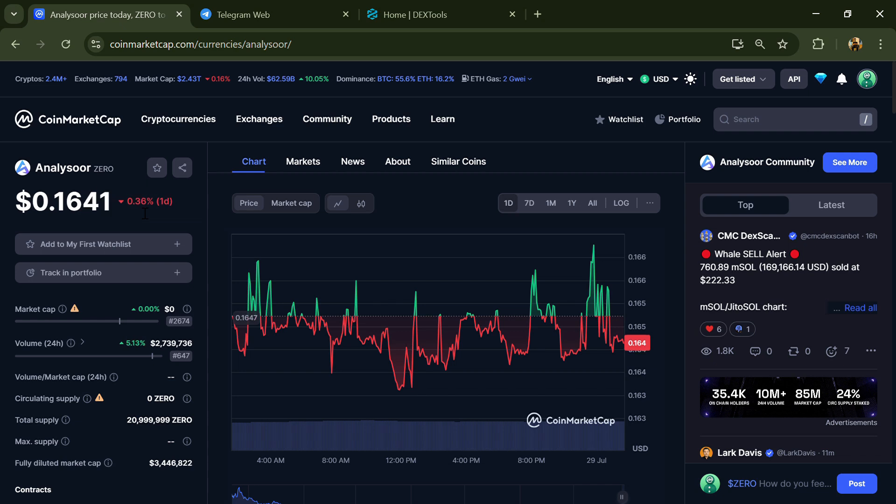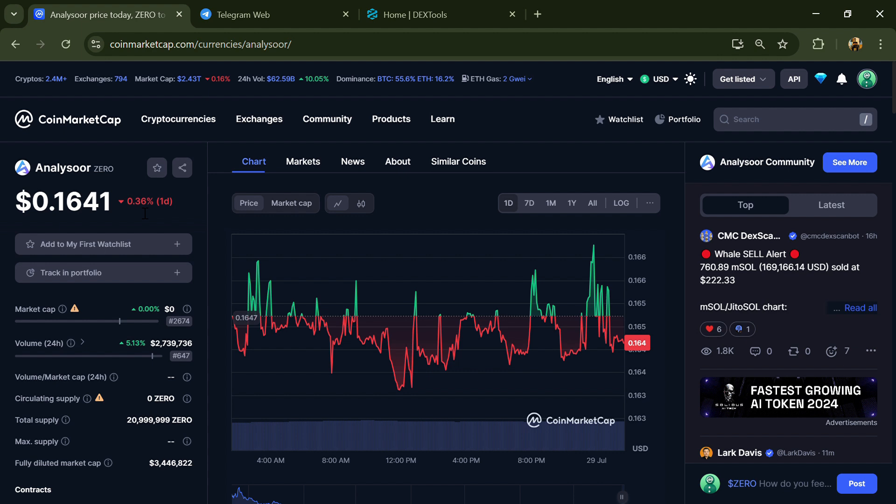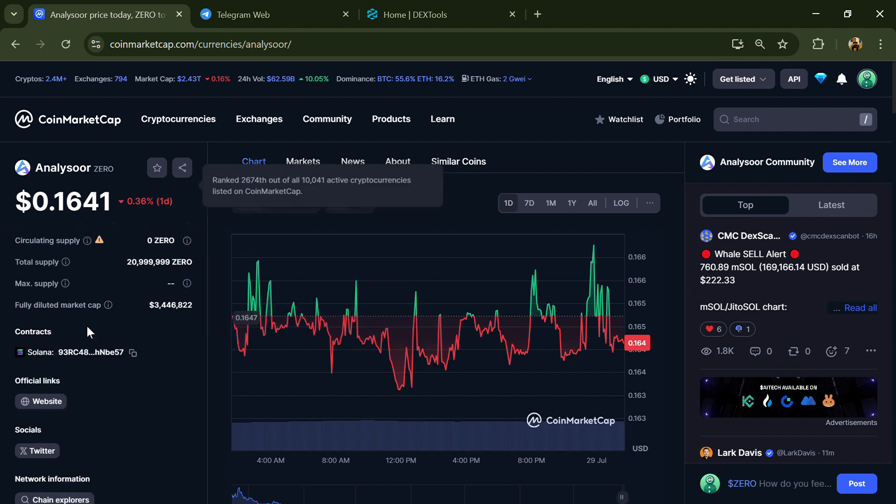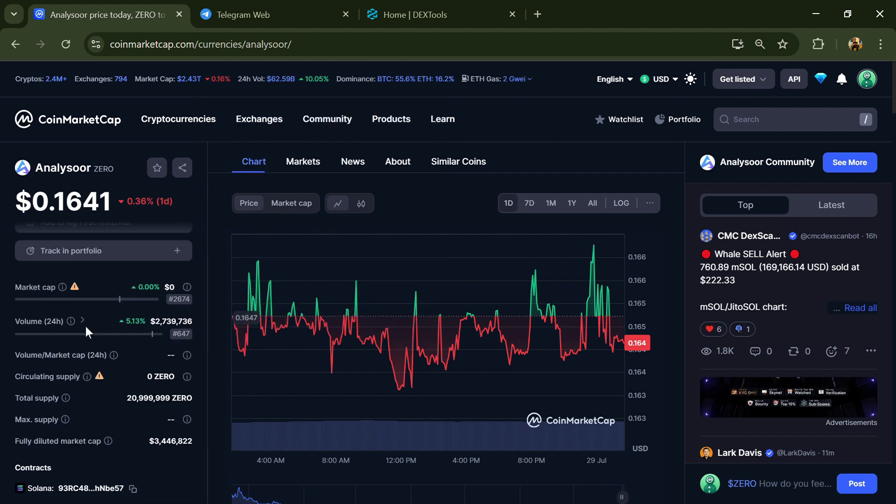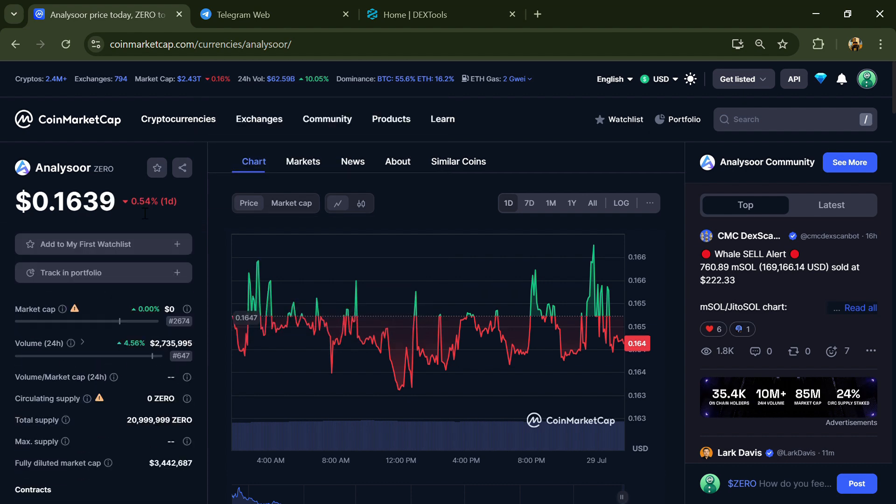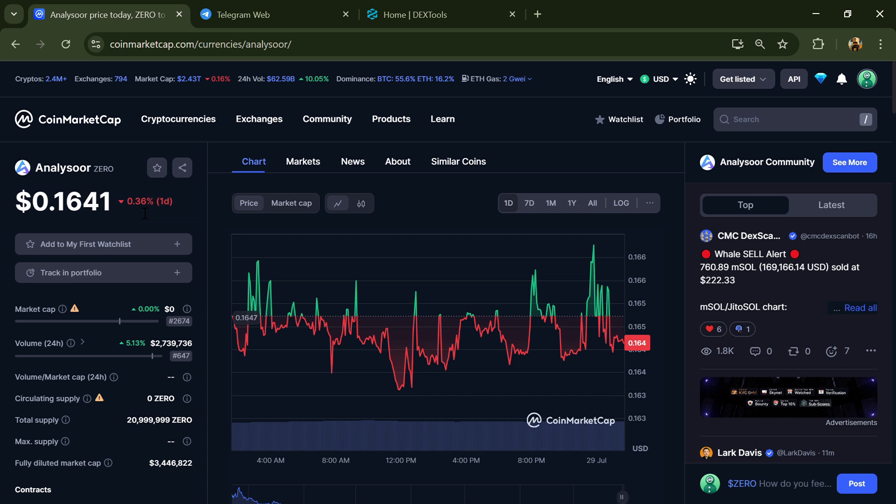Hello guys, today I'm going to tell you about whether Analyzer token is legit or a scam. Before we start, let me share my legal disclaimer: none of the information given in this video should be taken as financial advice. Please make your investment decisions according to your own research.